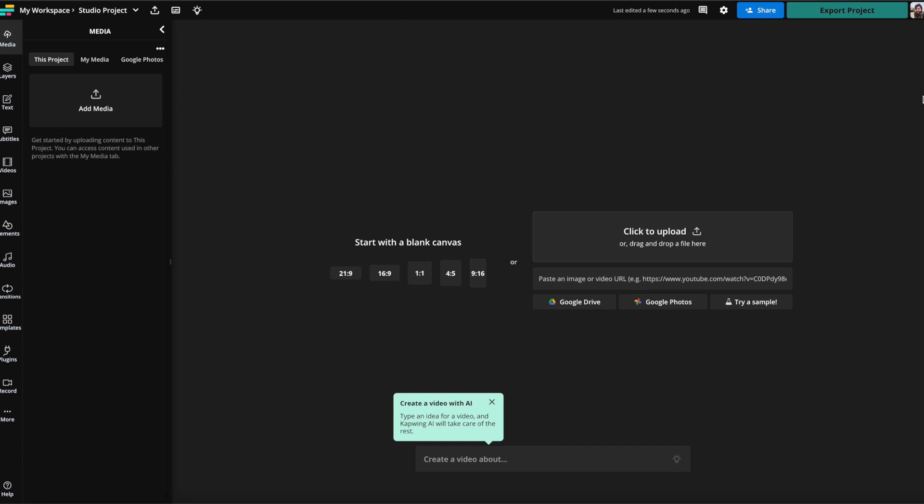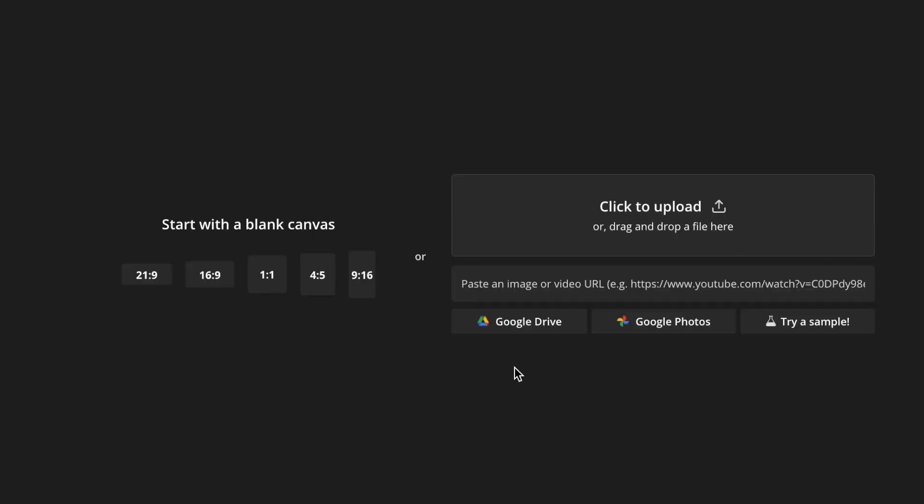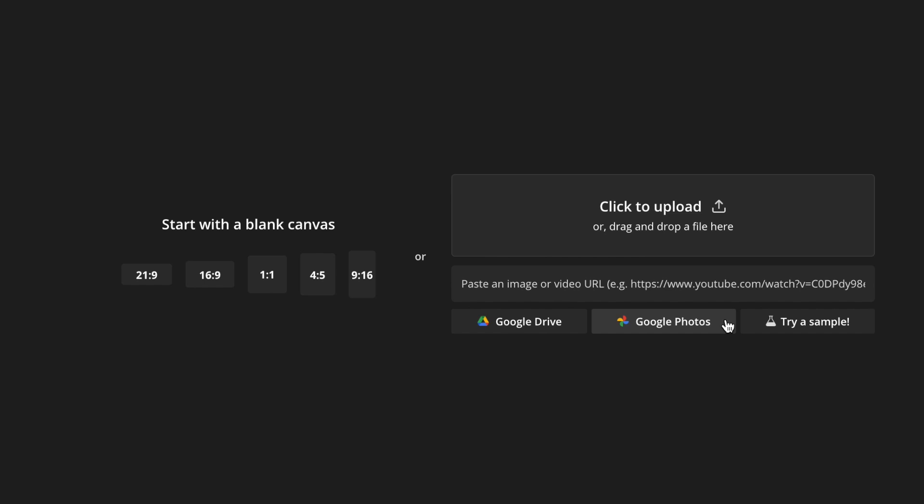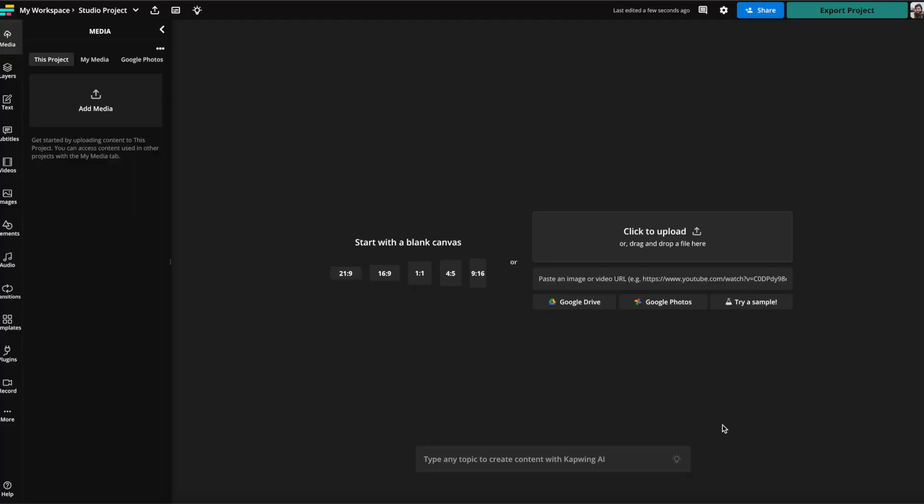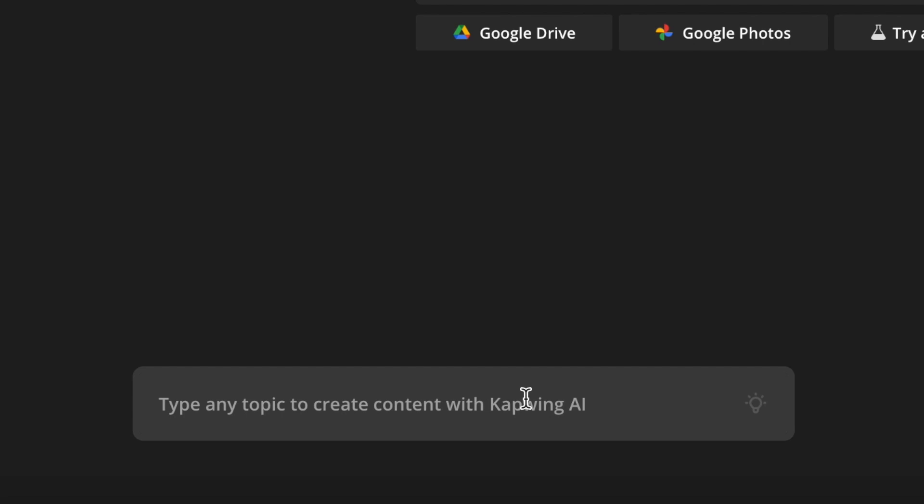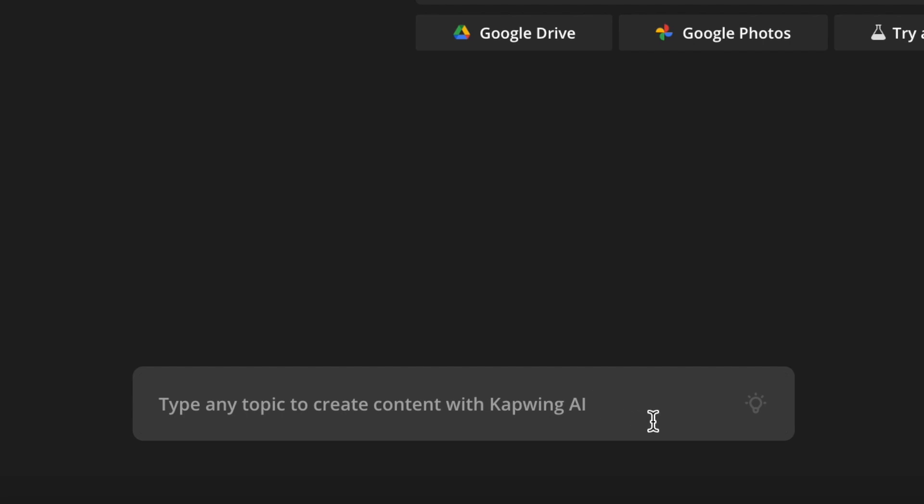If you don't have an account, you'll probably want to make an account. Here you're able to either start from scratch and make a video from scratch, or you can paste in a link to a video if you'd like to start with a video source as well or upload a video. Or if you're doing what we're doing today, you can come down here to the type any topic or create content with Kapwing AI button.